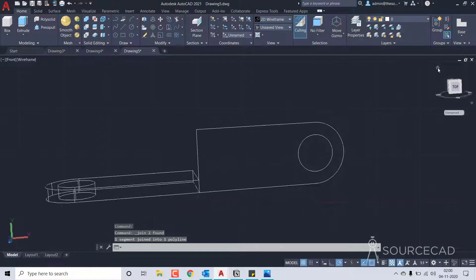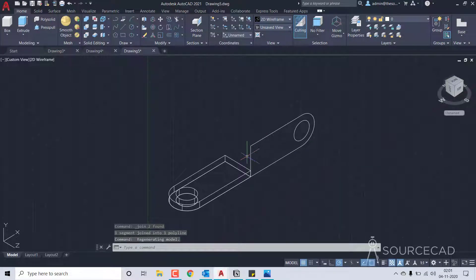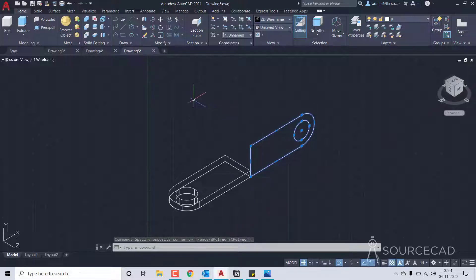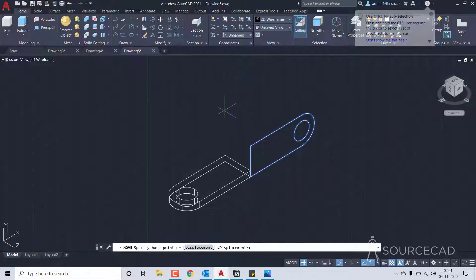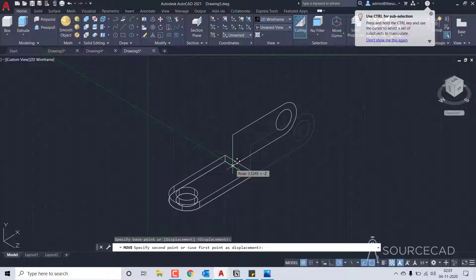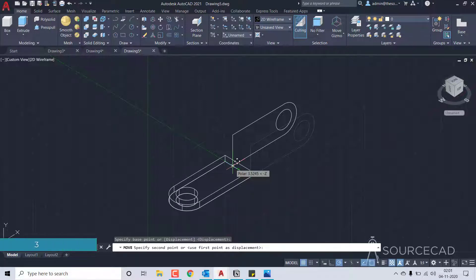Click on the home view to rotate slightly so we can see clearly. This entire height is 5 units, so we'll move it at a distance of 3. I'll go to move tool, select this one, click at this point, and towards this direction move it a distance of 3 units.